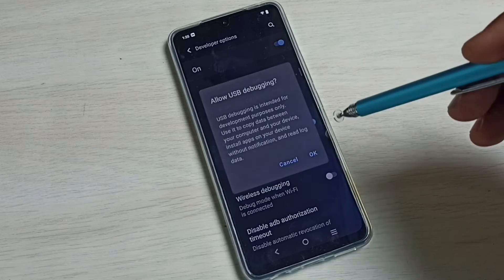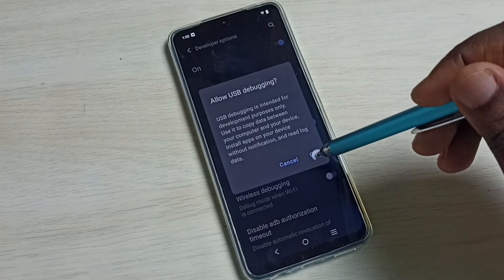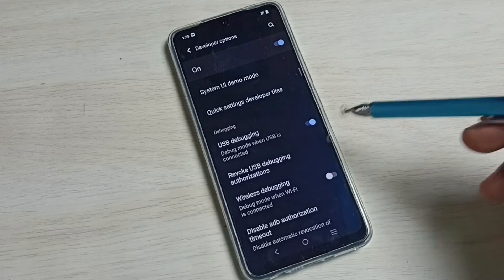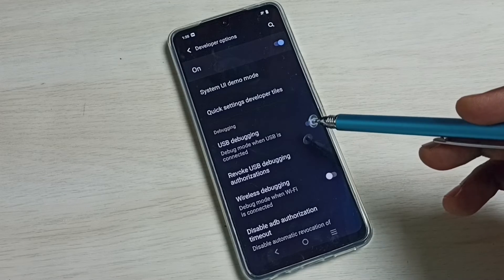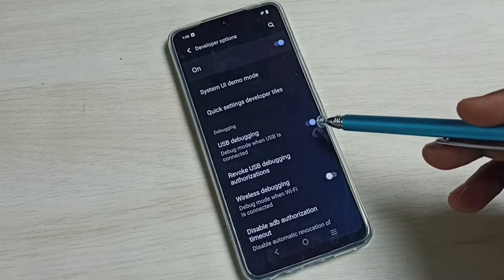Tap here and enable USB Debugging. See now I have enabled USB Debugging Mode.